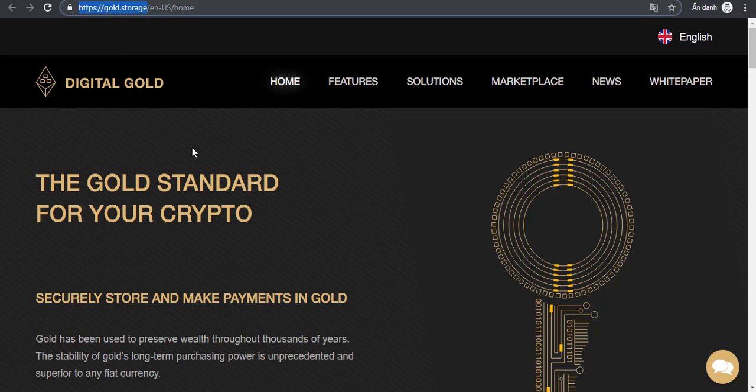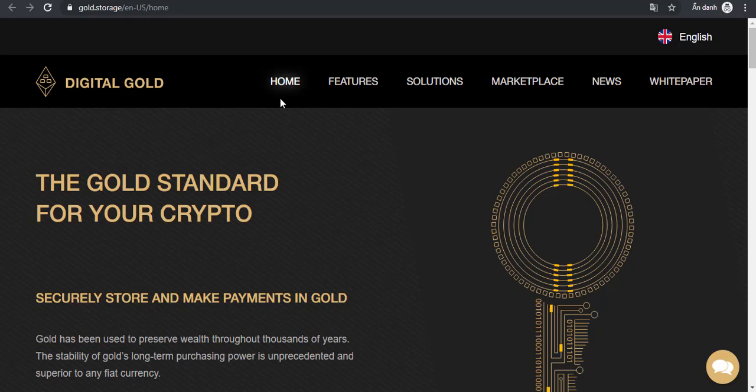Digital Gold is a promising project in 2019 and its website is gold.soy. So what is the theme of Digital Gold? That is the gold standard for your crypto.